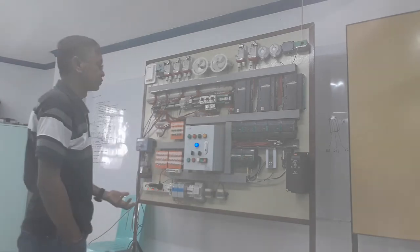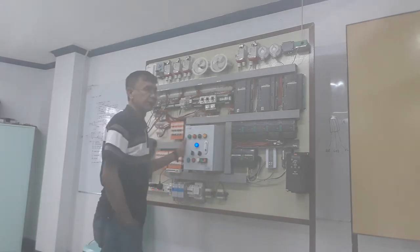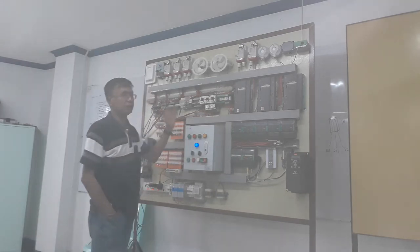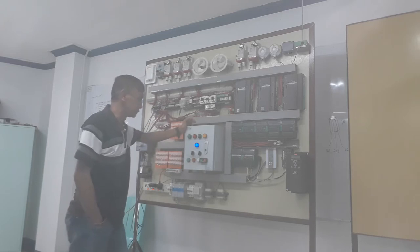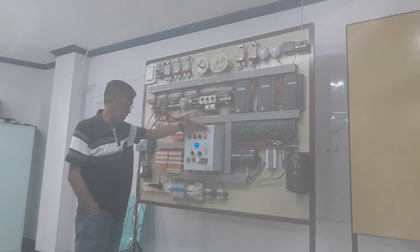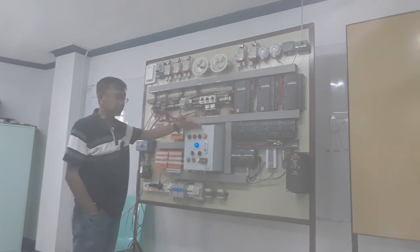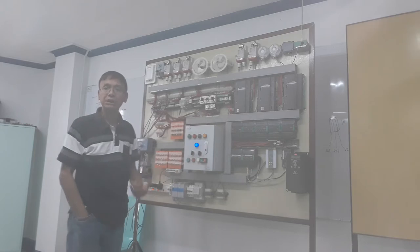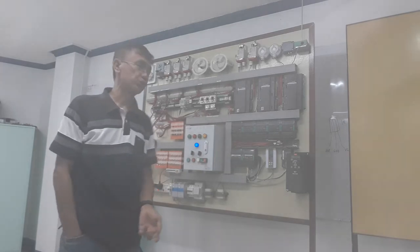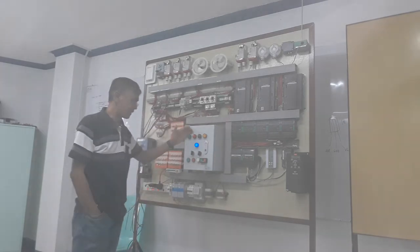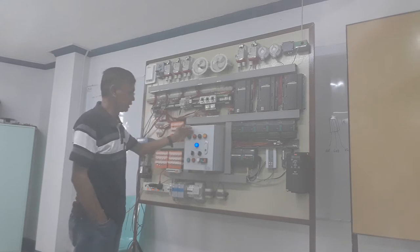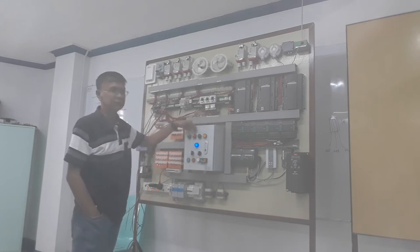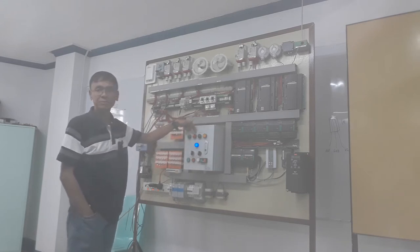What I have here are some pilot lamps or lamp indicators. I have here fan run status, and this one is intended for fan trip status.